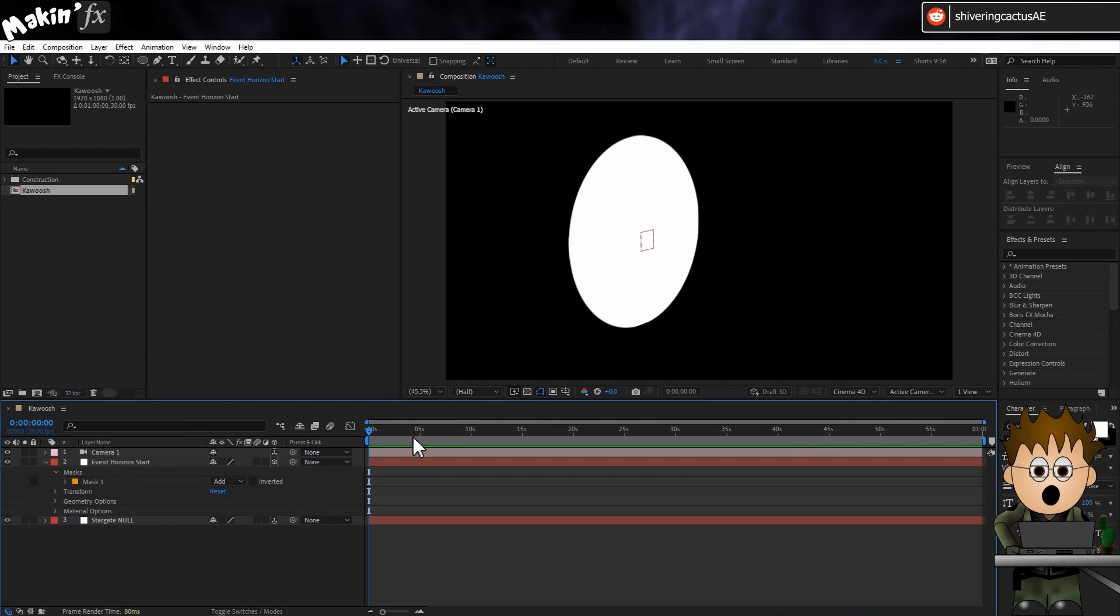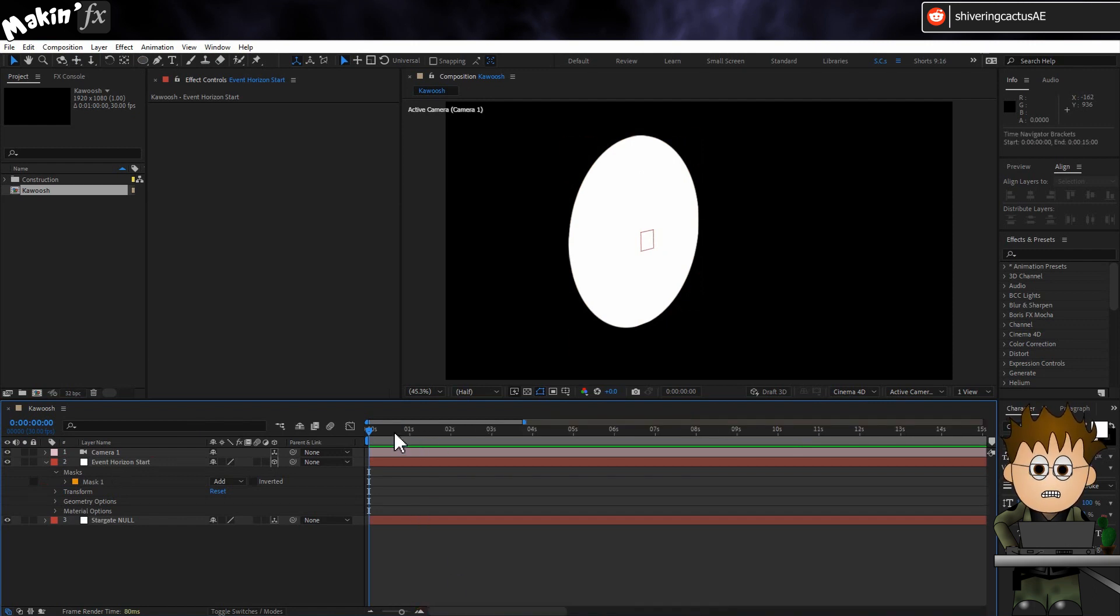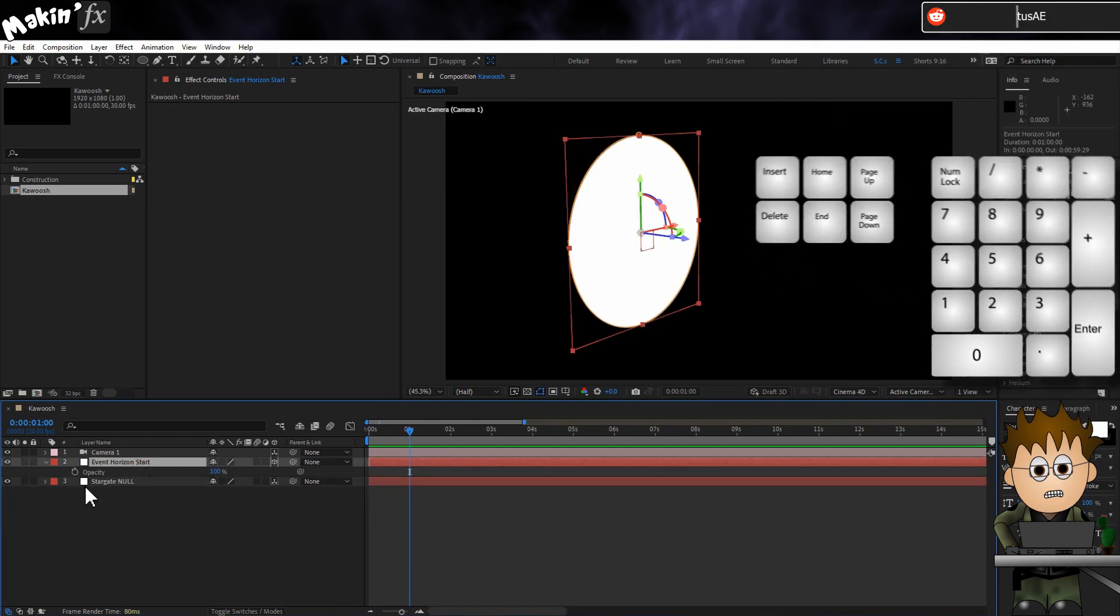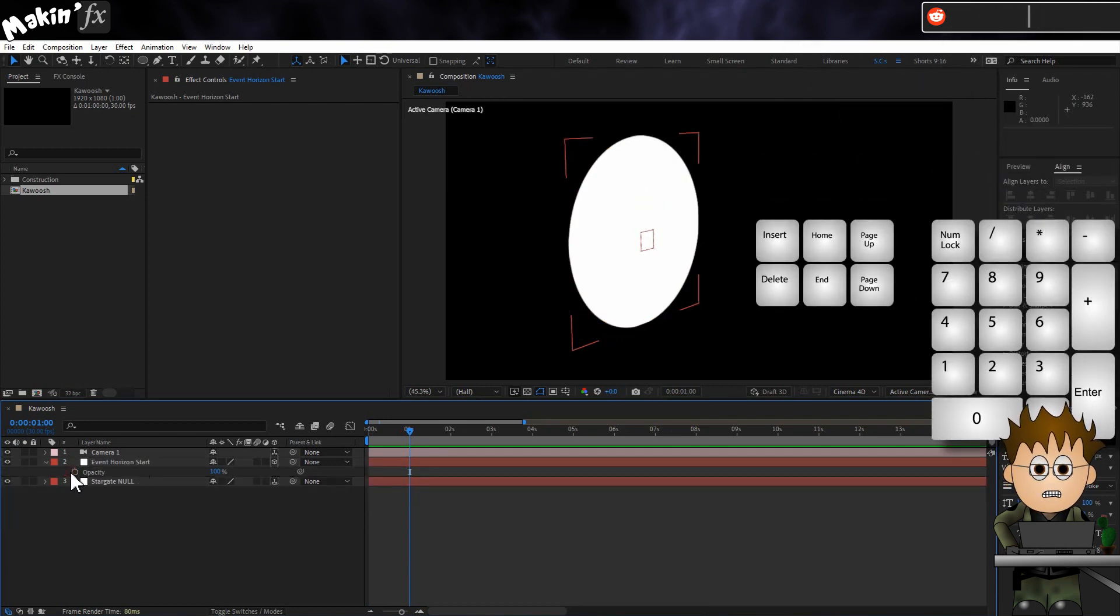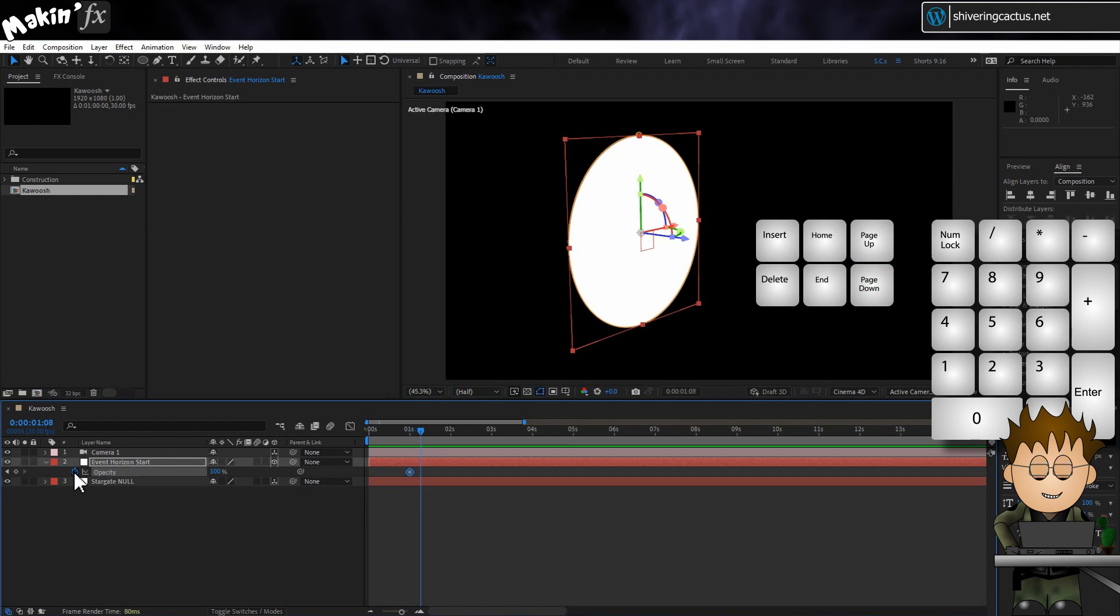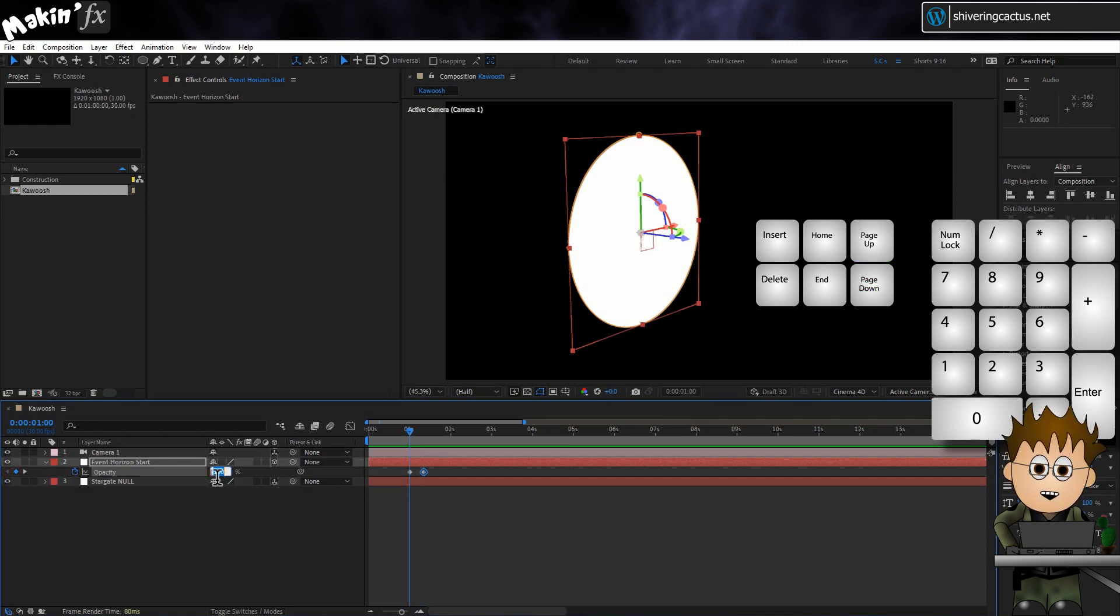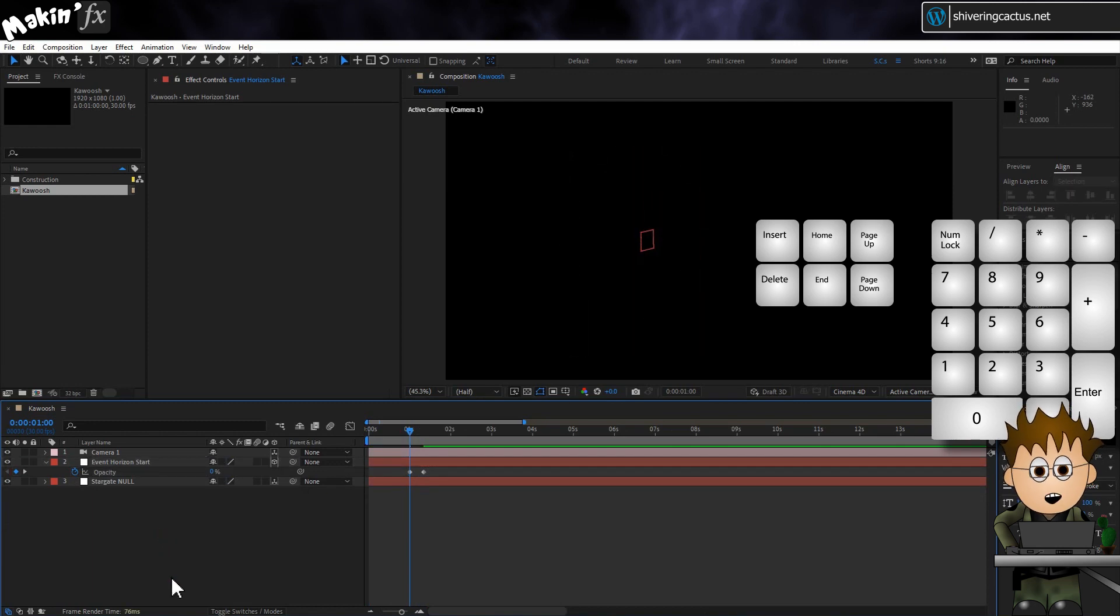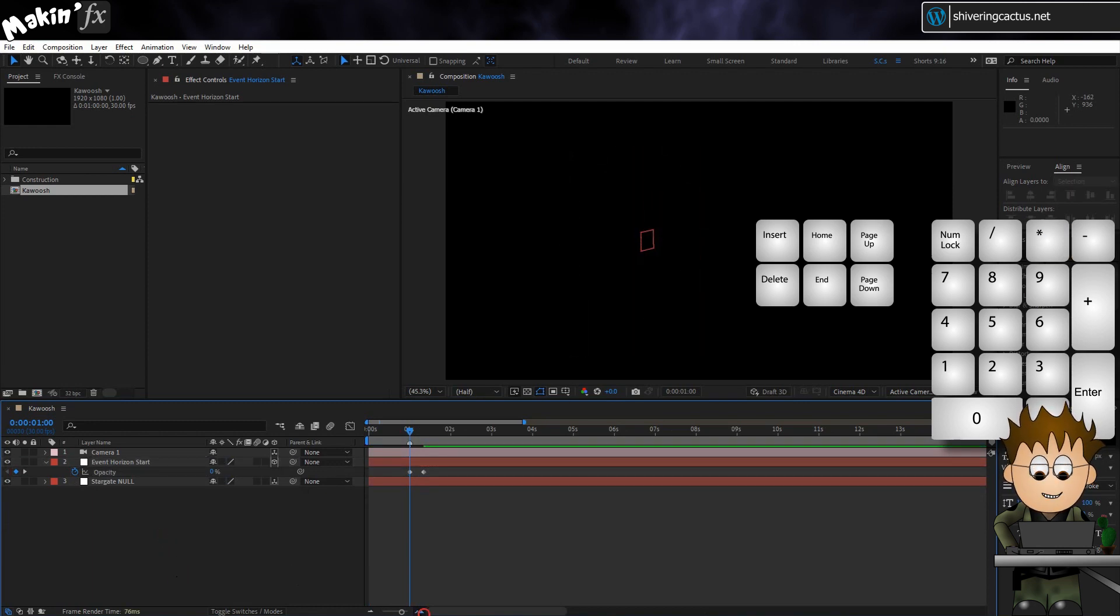Now with the Event Horizon Solid selected, select the Ellipse tool and then double click on it to add a circular mask to the solid. Now scrub ahead in the timeline to where you want the wormhole to start and tap T to expose the layer's opacity. Have it fade up over the course of about 10 frames.